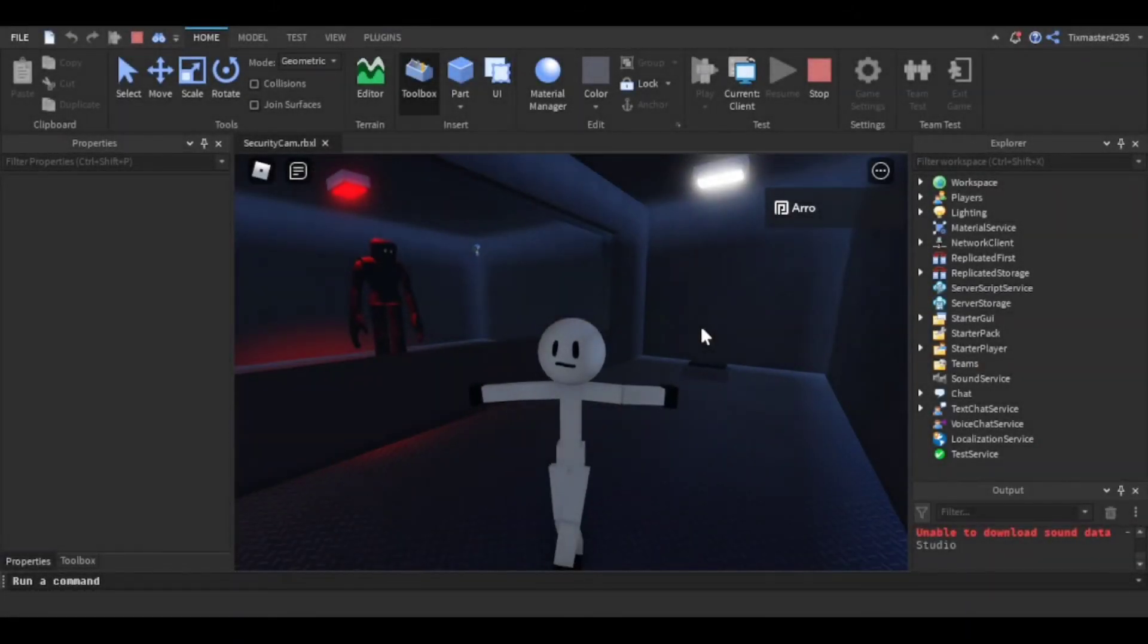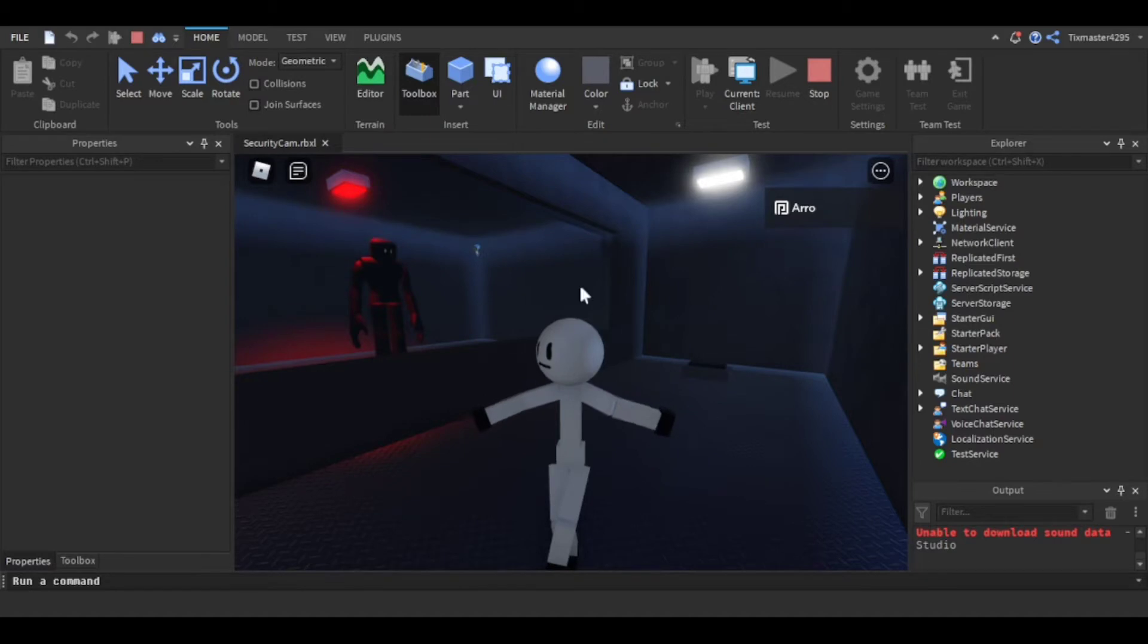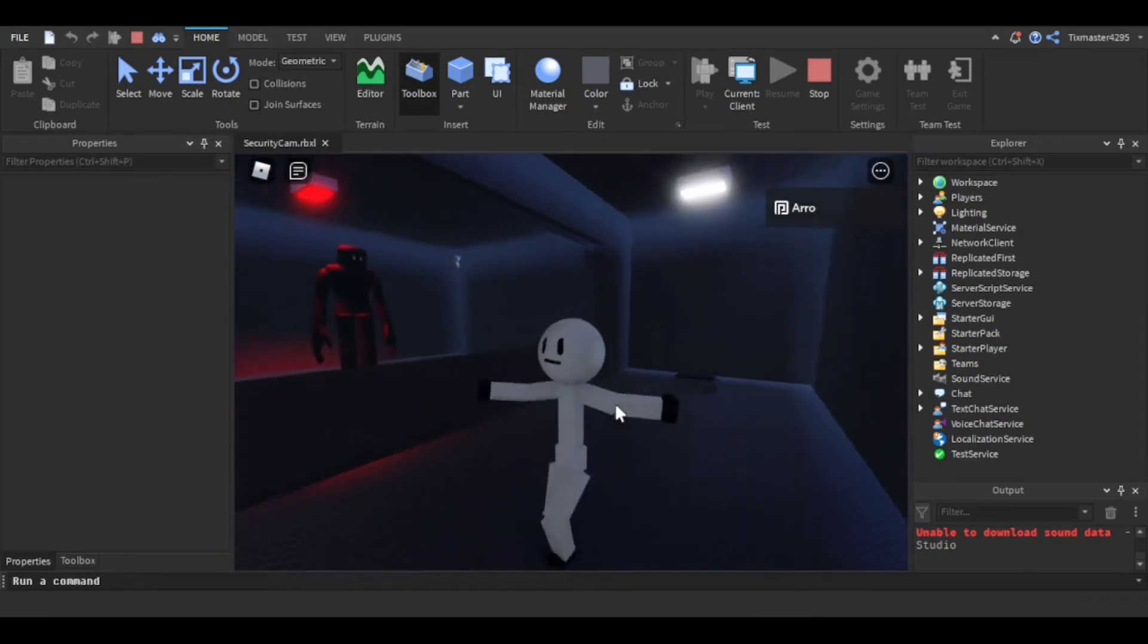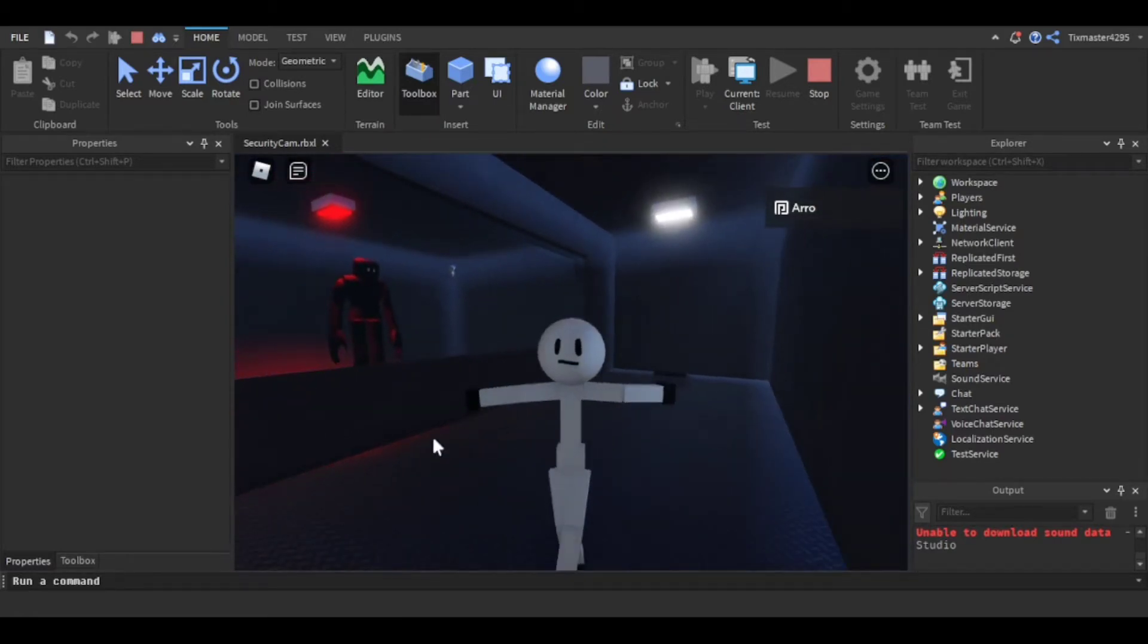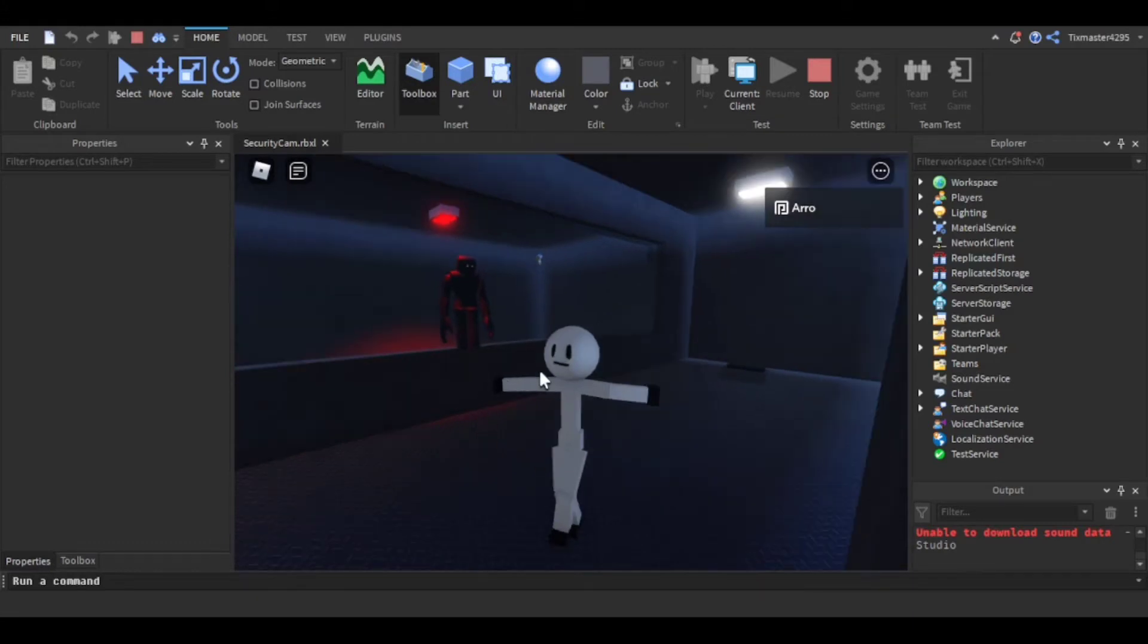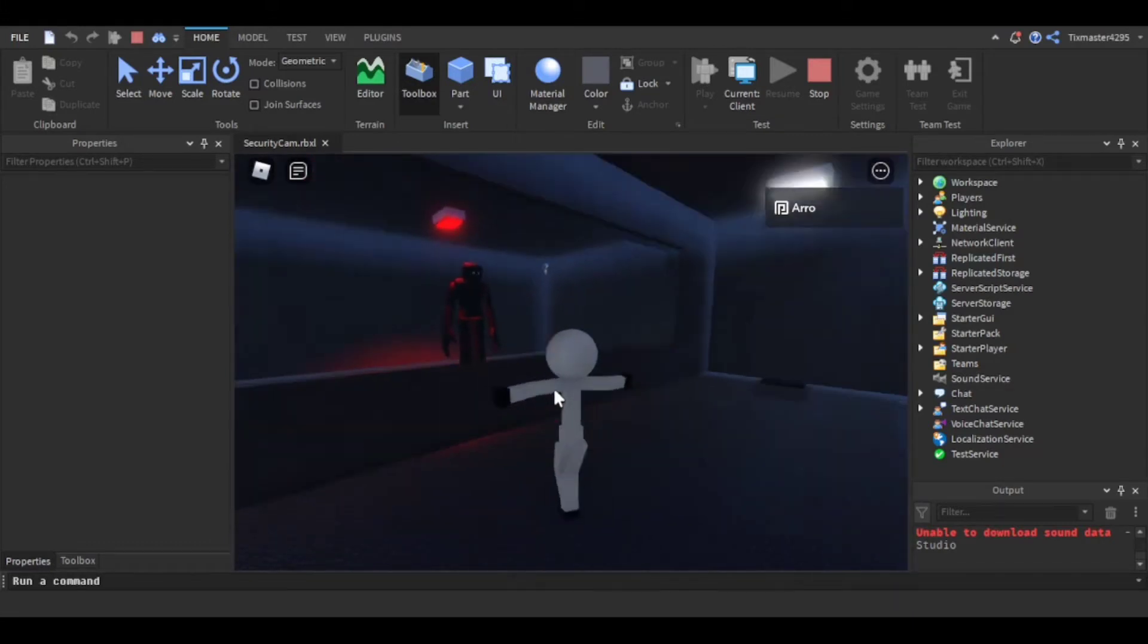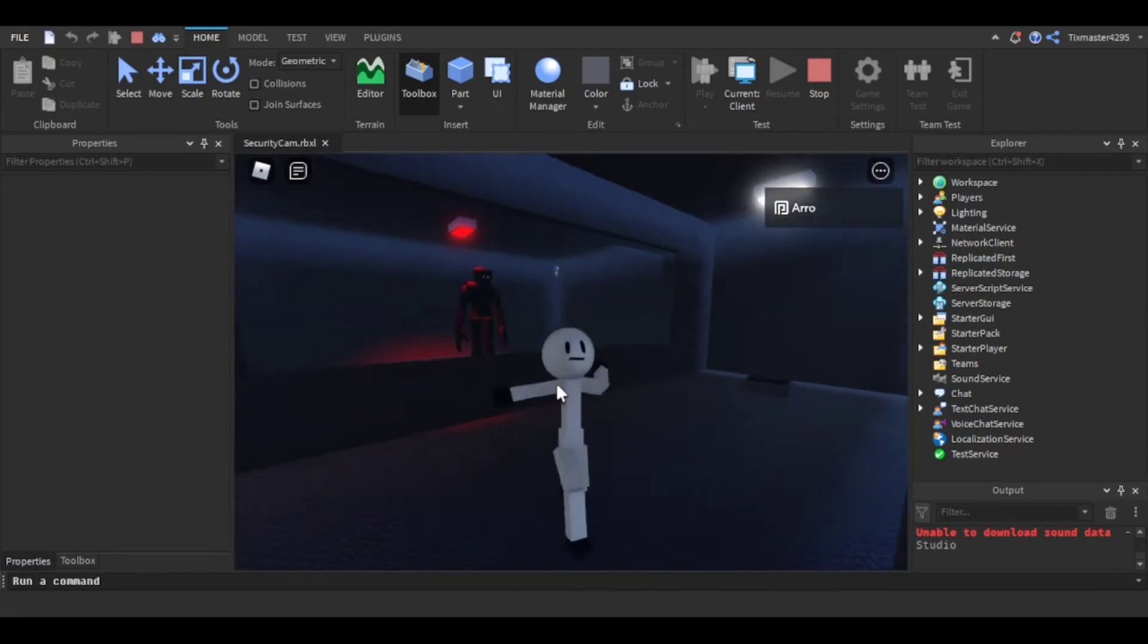Alright, what is up YouTube? Today I'm going to be showing you how to do this security camera script. Don't mind the player, I made this myself. I'm going to be coming out with a tutorial on how to make a custom player, but I didn't set the animations yet so that's why he's kind of like this right now.